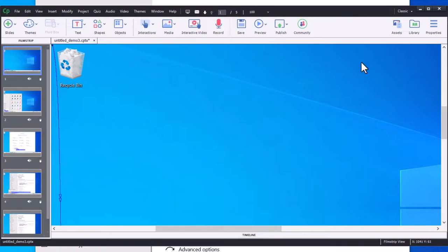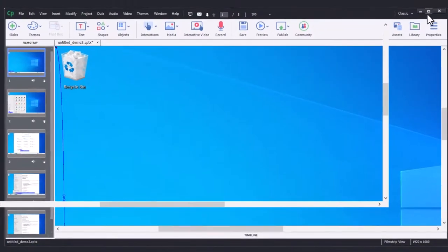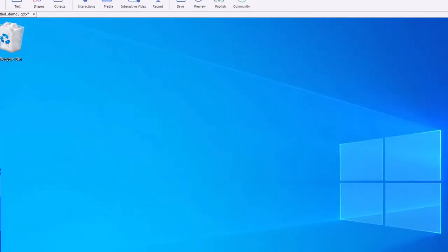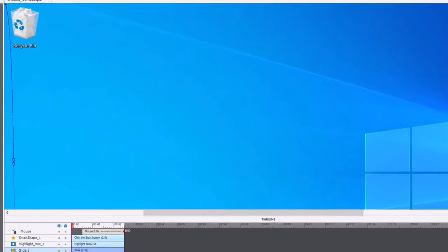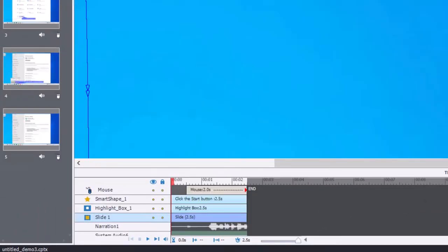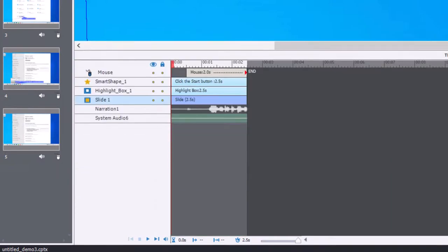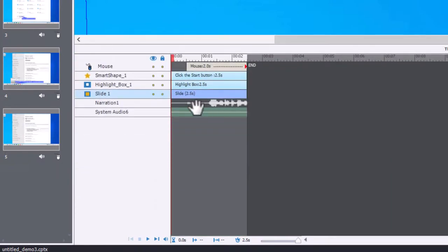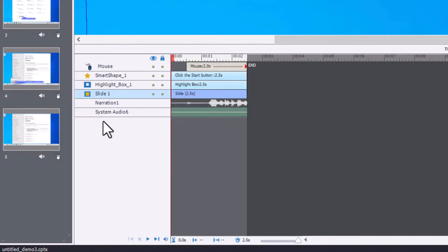The key thing I want to bring to your attention is the audio down here. Notice that there is narration one and system audio, and it might assign a number to it to maintain uniqueness.